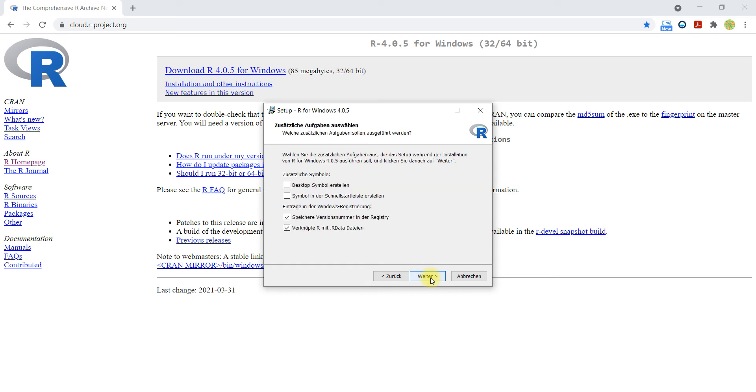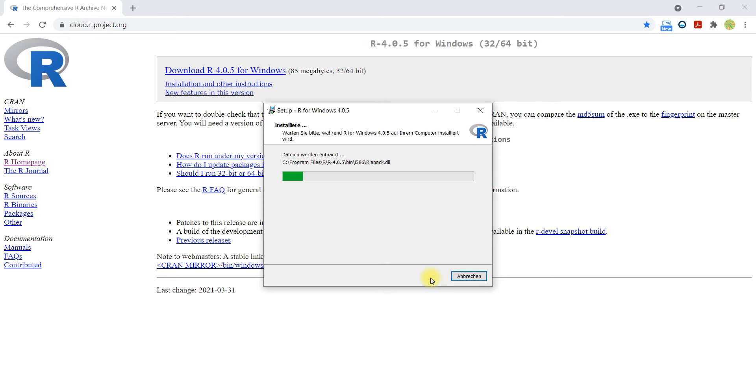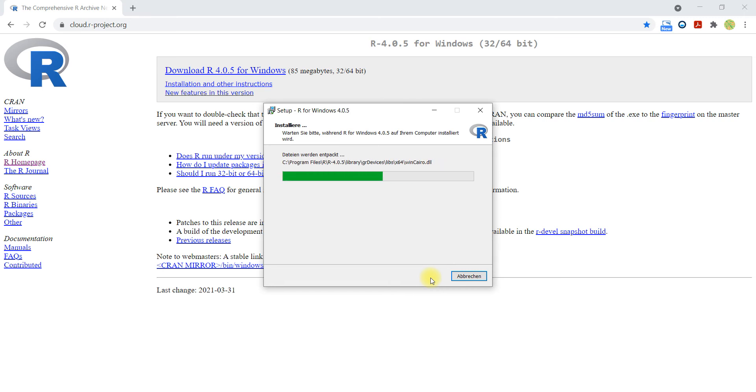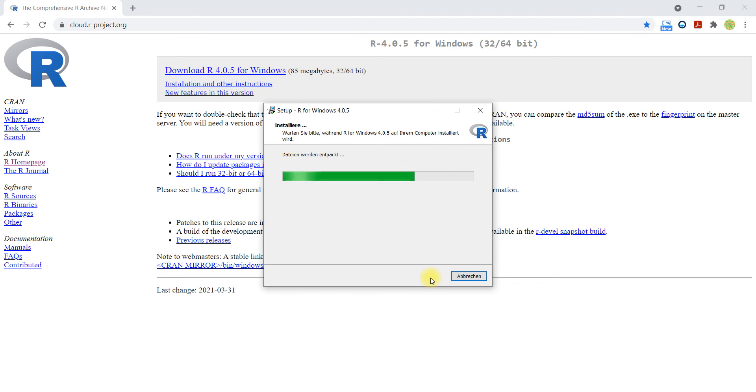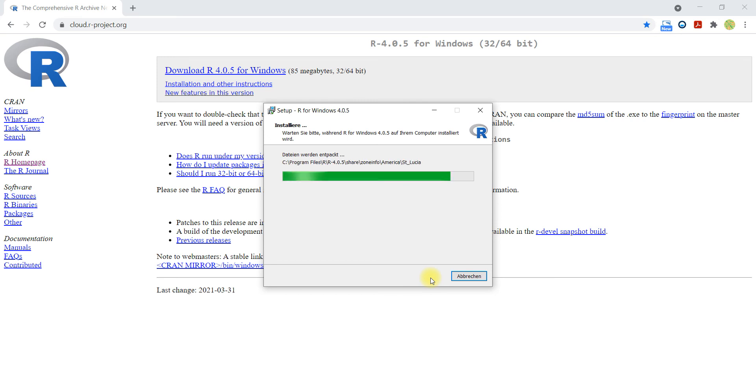I don't need a desktop symbol and so on, so I go on. And now the installation starts. Okay, here we go.